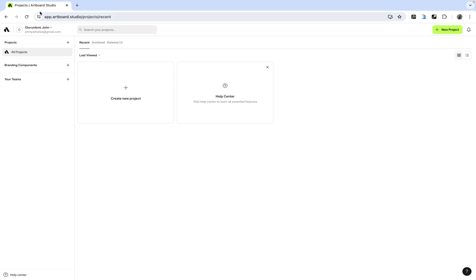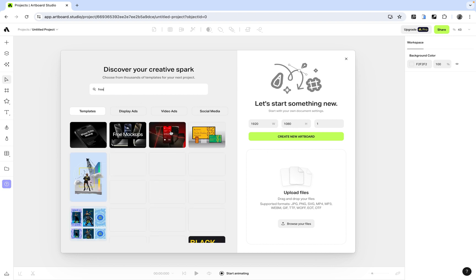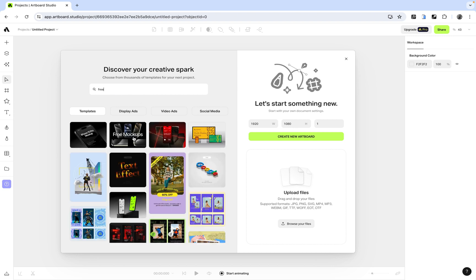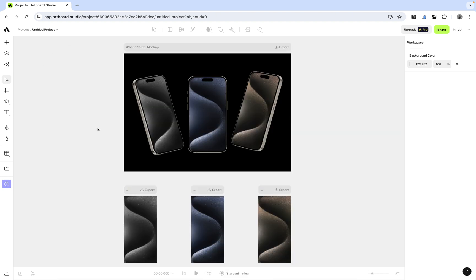The Adboard Mock-up also has a web-based interface at app.adboard.studio where you can create mock-ups on the web. Click 'Create New Mock-up' — it may prompt you to pay, but you can skip that. Once you enter the dashboard, you'll have access to some free mock-ups. I'll search for 'free' to find available options and select a free mock-up to work with.